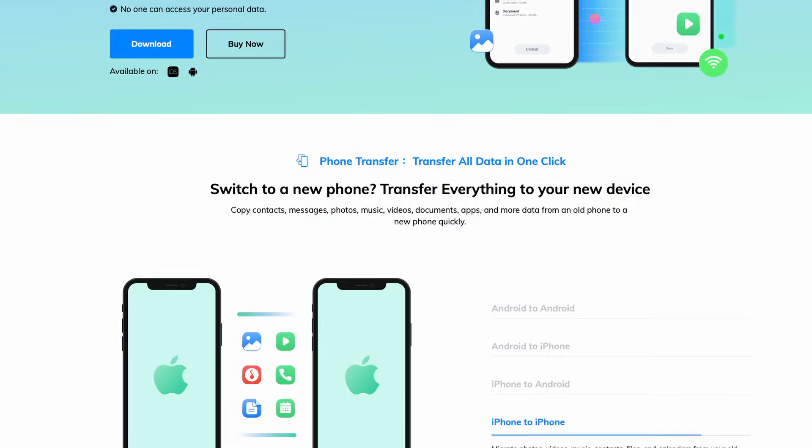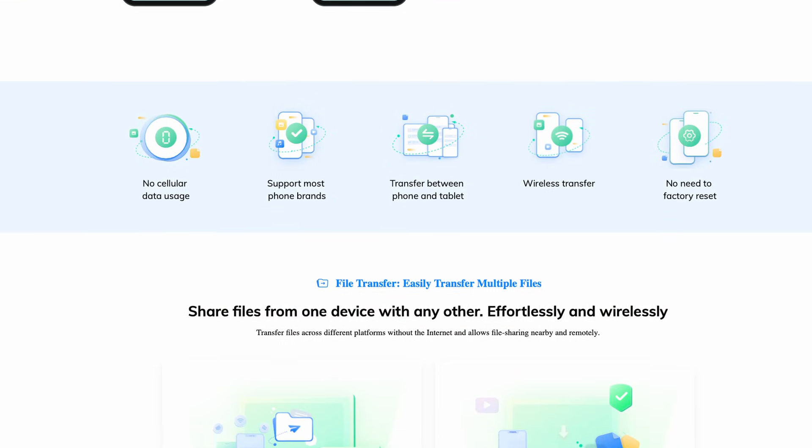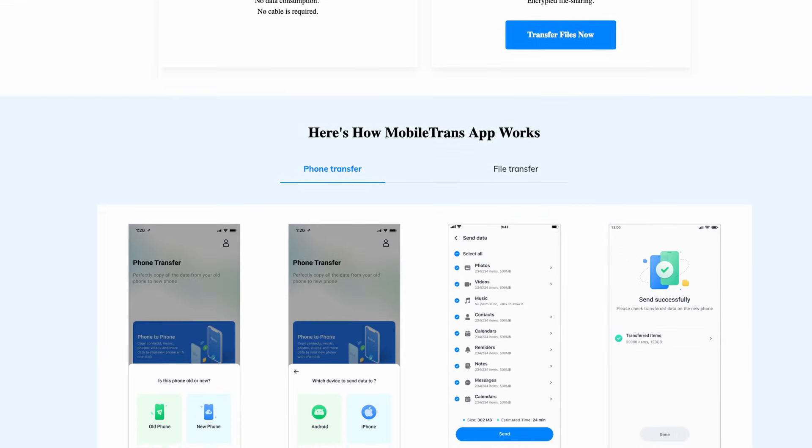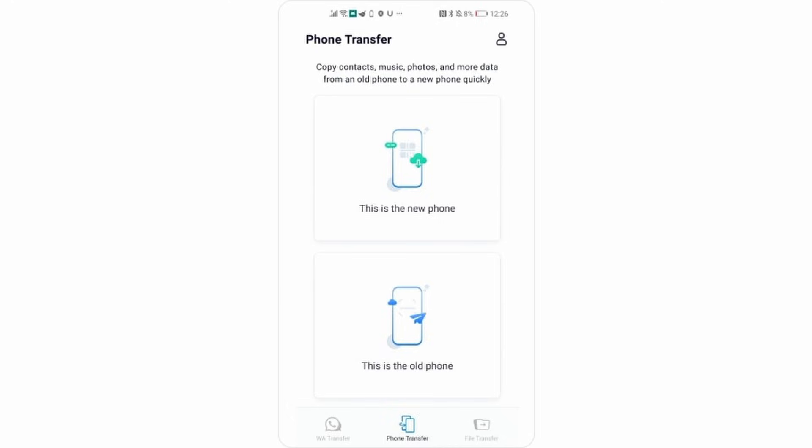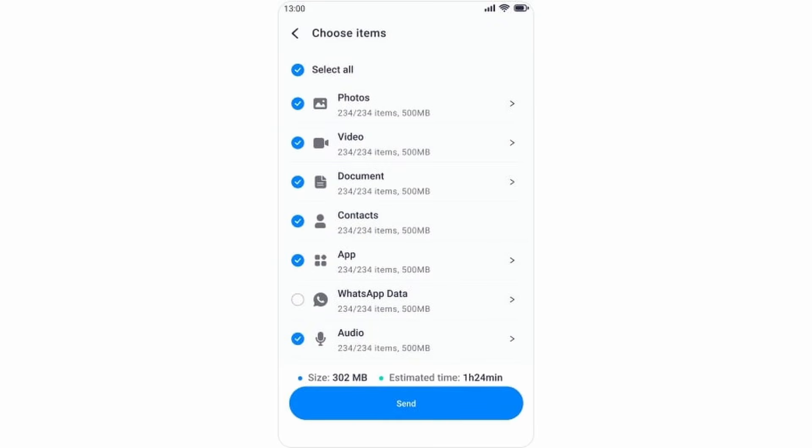If you don't have access to a desktop or you'd prefer to transfer data directly between your Android and your iPhone, we do have a mobile app to help you with this. Our mobile app works very similarly and supports over 11 different file types. To use the Mobile Trans phone transfer app, install it on your Android device and then launch it. Select Phone Transfer from the options and then select your Android device as the old device. Next, select the different types of data you want to be transferred, then click Send to begin transferring your data to your iOS. You can also transfer data from iPhone to Android, iPhone to iPhone, or Android to Android — Mobile Trans really has you covered.